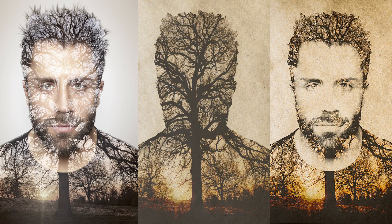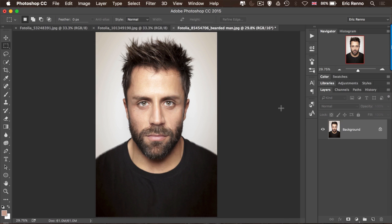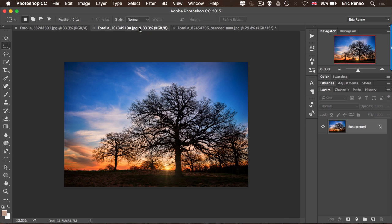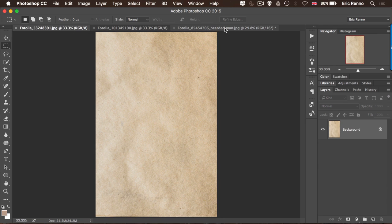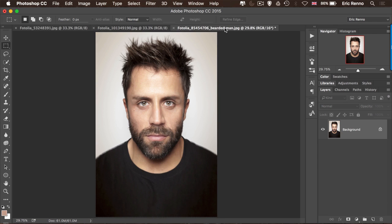Here I am in Photoshop and I've got three images all ready to go. They all come from Photolia and more details can be found alongside this post. You can see we've got a bearded man, a tree, and then a background texture as well.